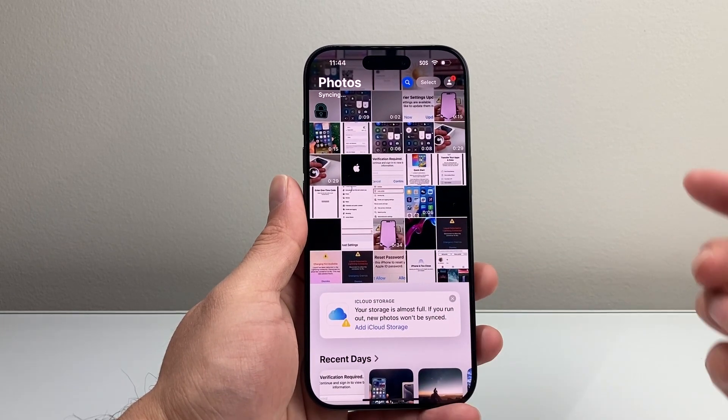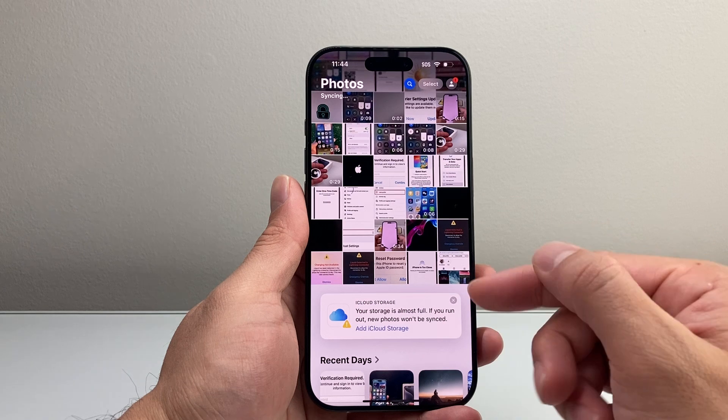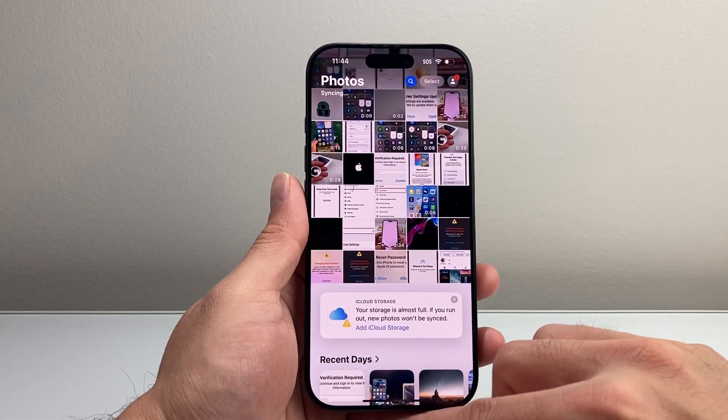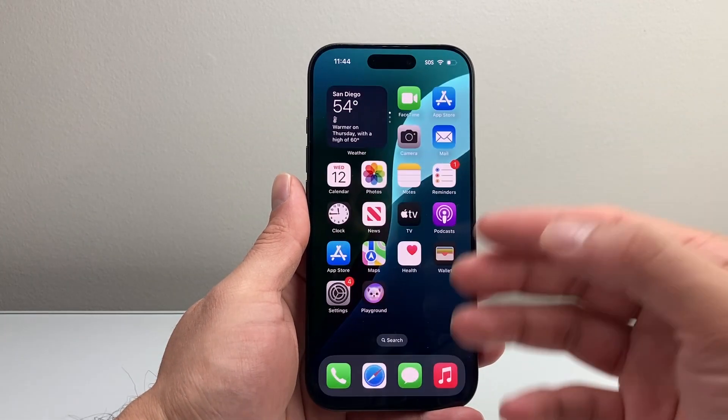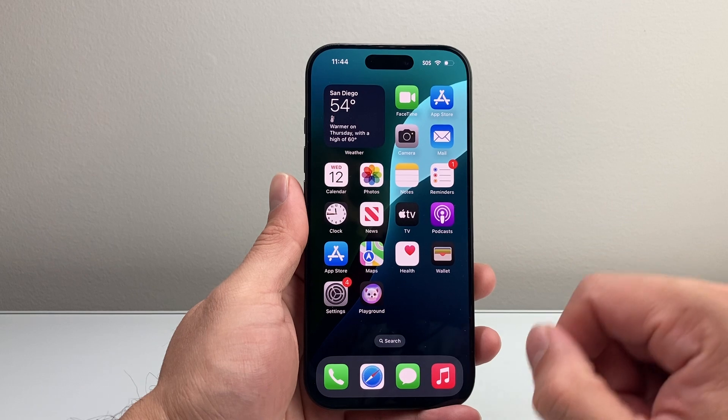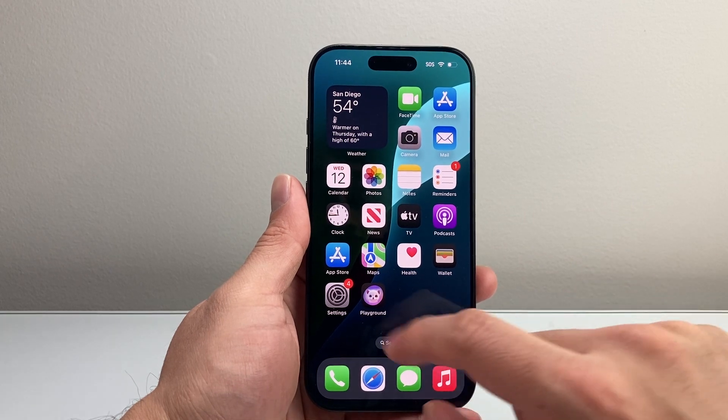For some reason, your photos are syncing to your iCloud storage and it might become full, or you simply don't want your photos going to iCloud. You want to follow these steps.